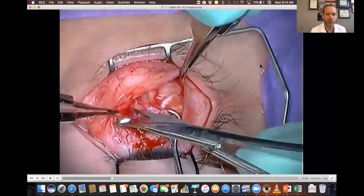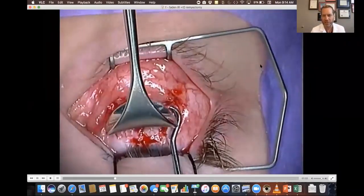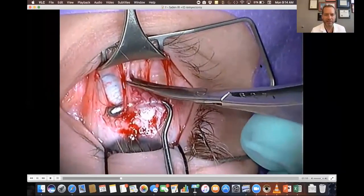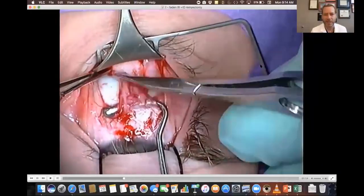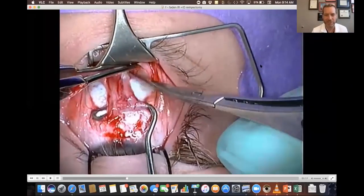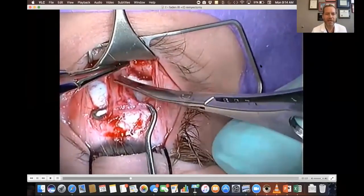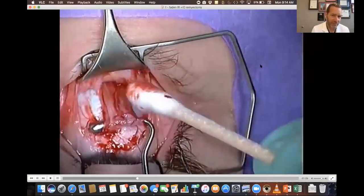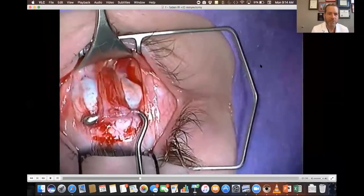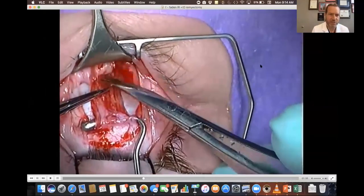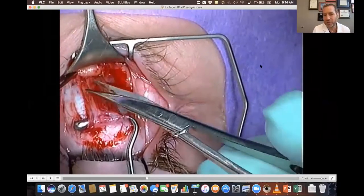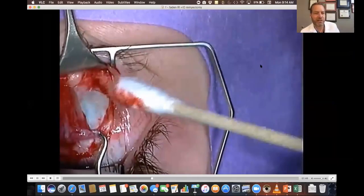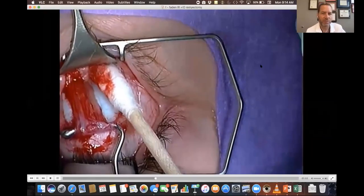The Faden suture can be combined with a small recession of the muscle, or done on a muscle you don't disinsert at all. You usually don't combine it with a large recession — that doesn't add much. If you were going to recess this muscle six millimeters, you probably won't get much benefit from adding a Faden. And since this patient is ortho in the primary position, you don't want to recess the muscle. In this case, we only want to change downgaze, so we need to dissect back carefully, cleaning off all the lower lid retractor attachments.